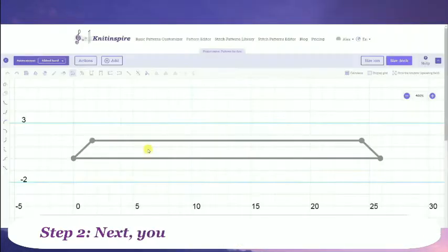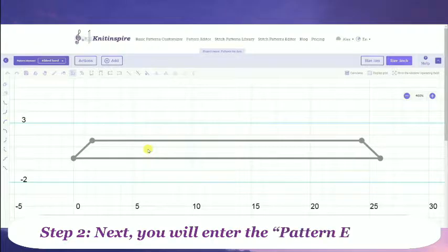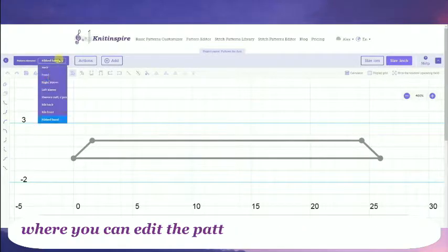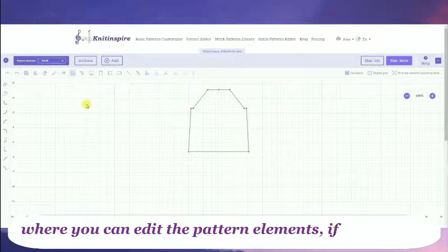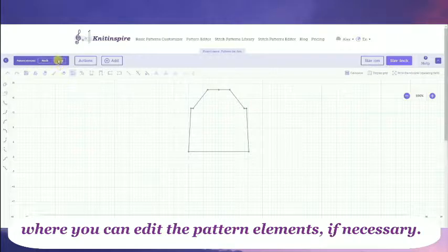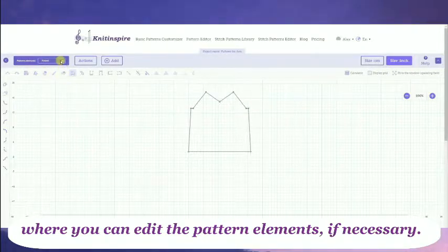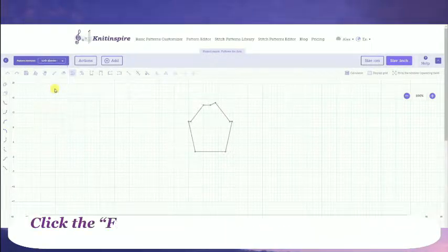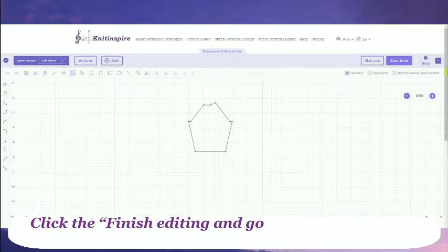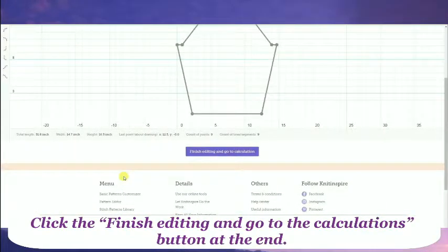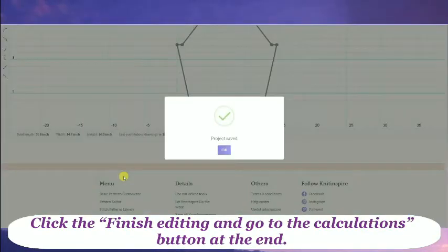Step 2: Next, you will enter the Pattern Editor where you can edit the pattern elements if necessary. Click the Finish Editing and Go to Calculations button at the end.